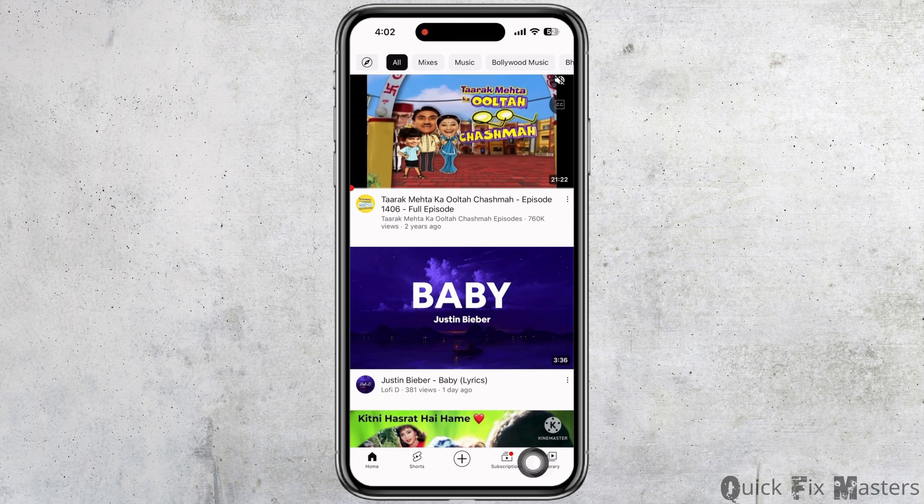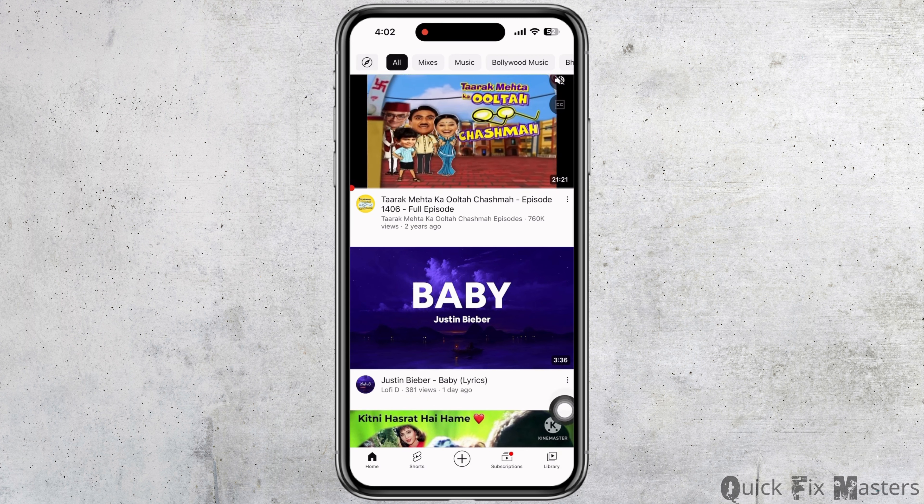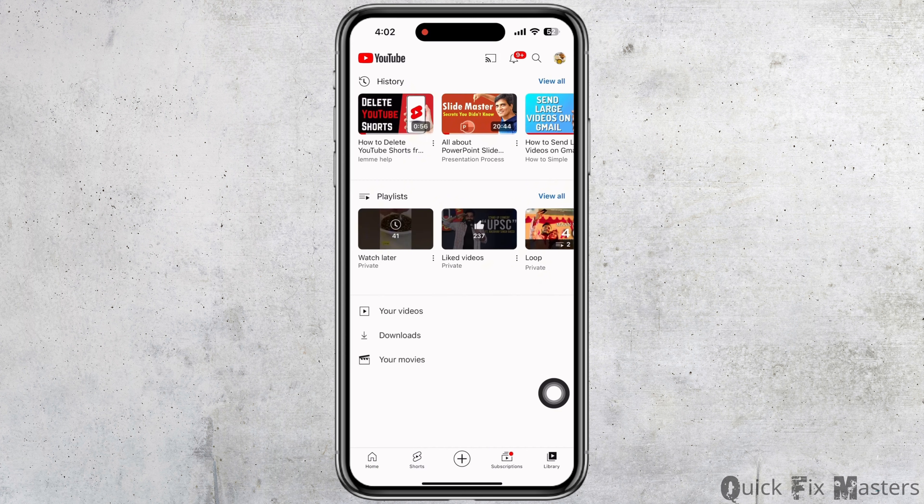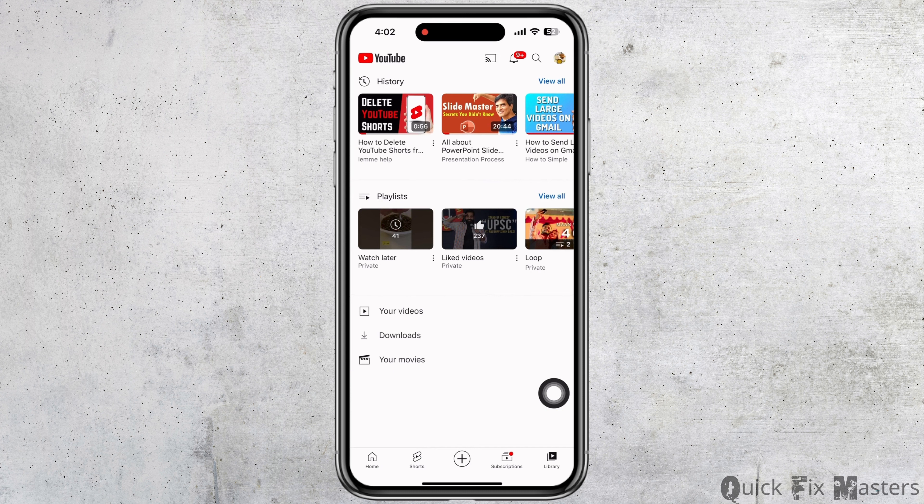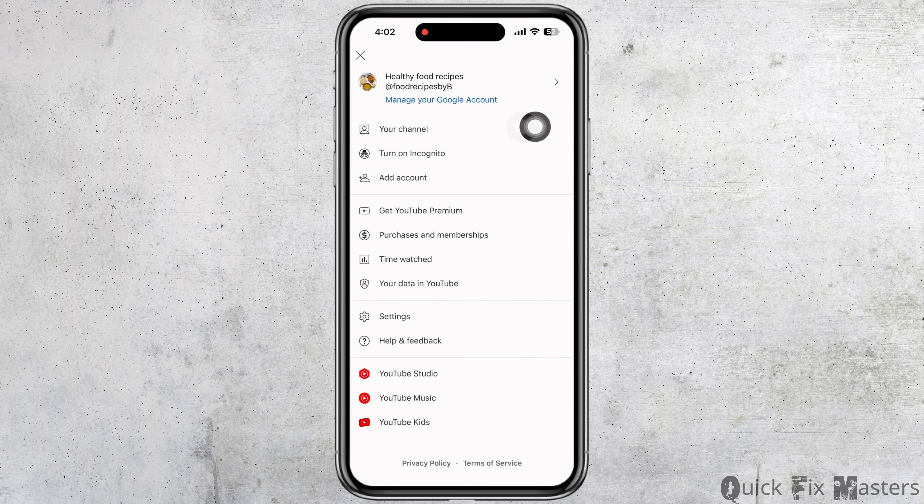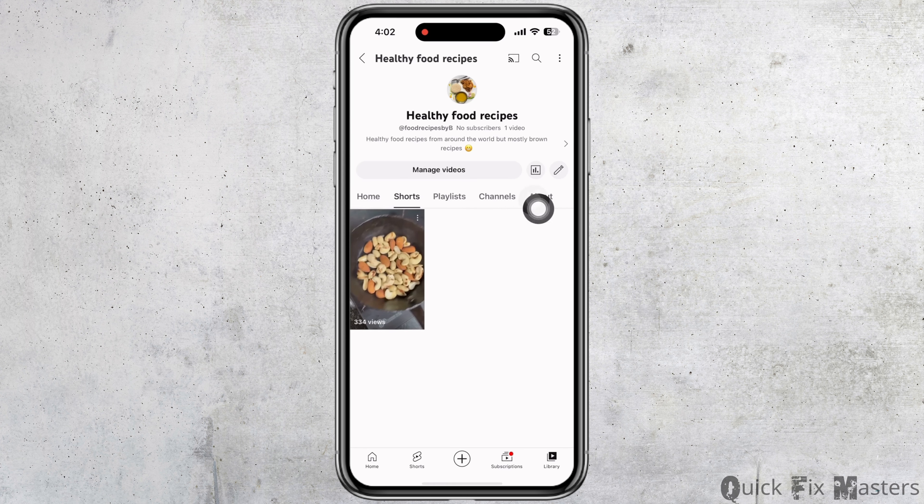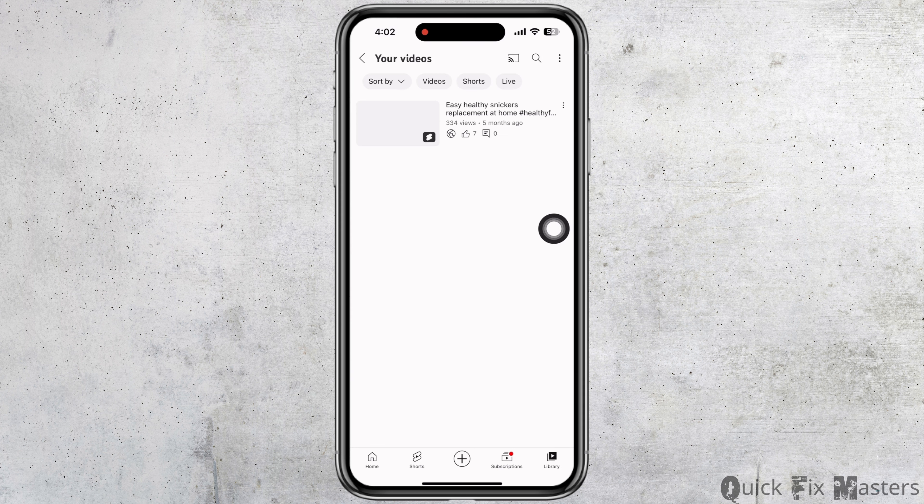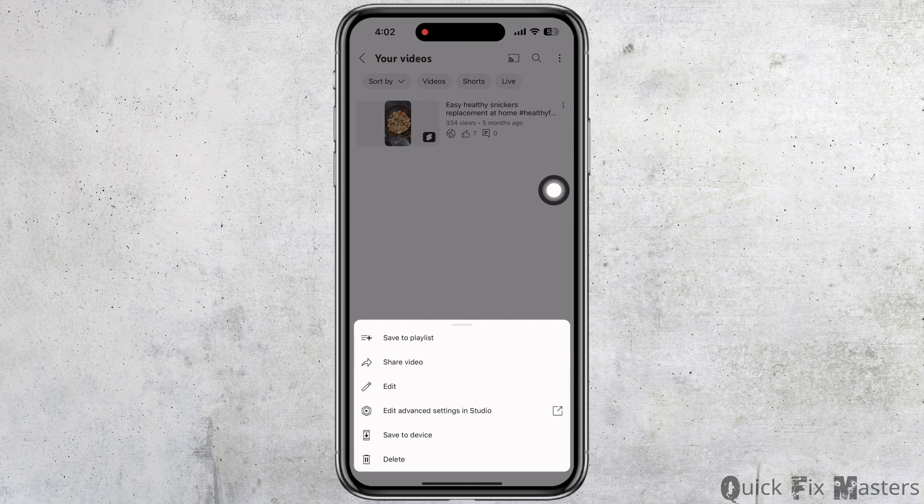Firstly, open the YouTube application on your device. On the bottom toolbar, you will see various options. Tap on Library, and then tap on your profile icon. There, tap on your channel and then on Manage Videos.